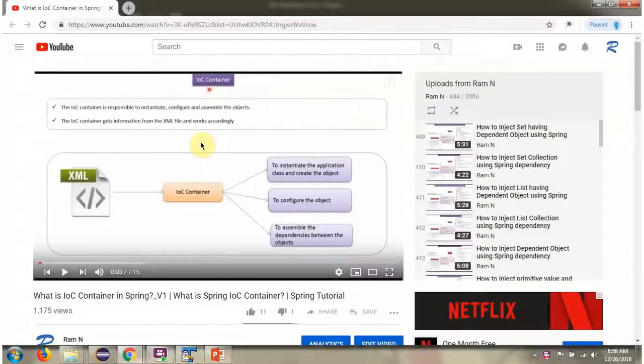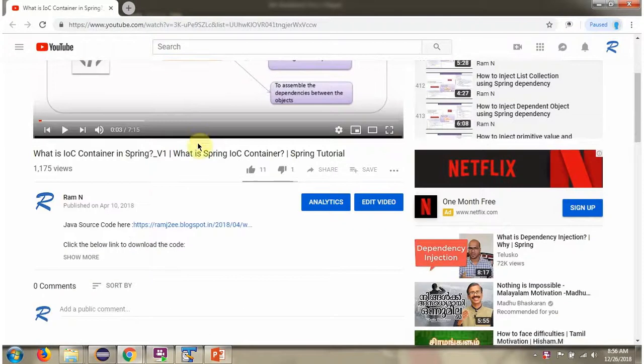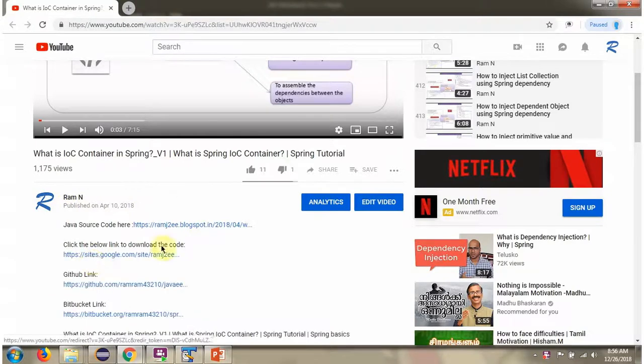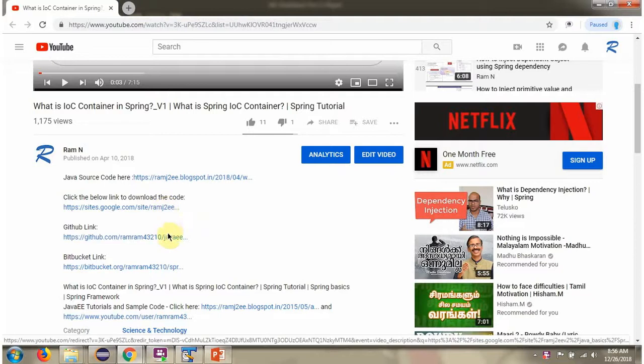You can get Java source code link for each video in the description section of the video. Here you can see the description section, click on show more and here you can see the Java source code links. Click on these links to get the Java source code.